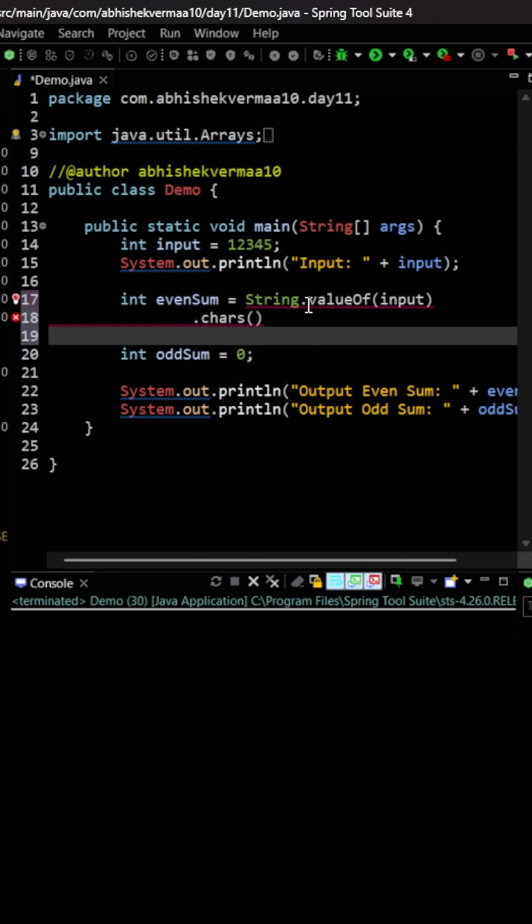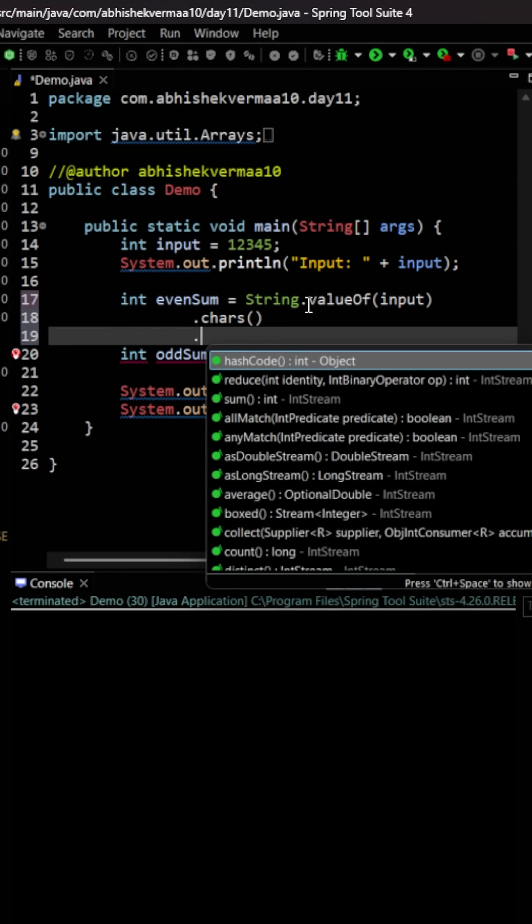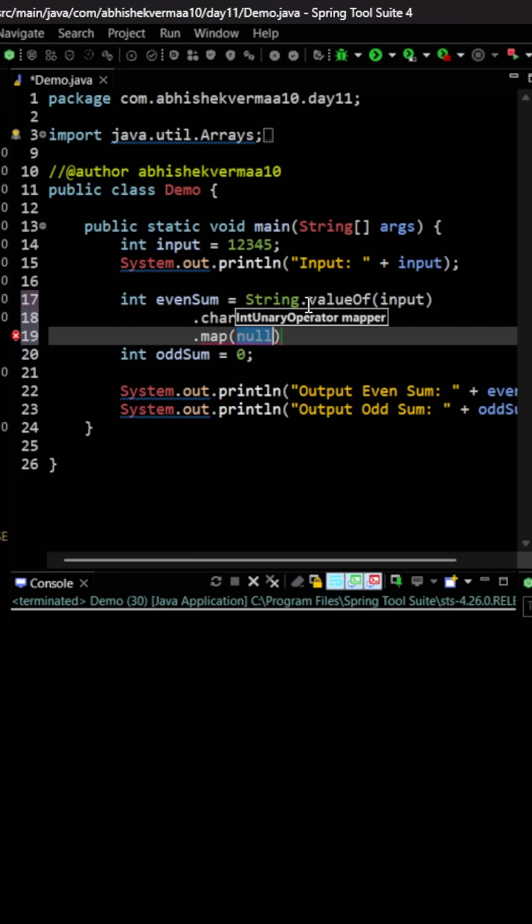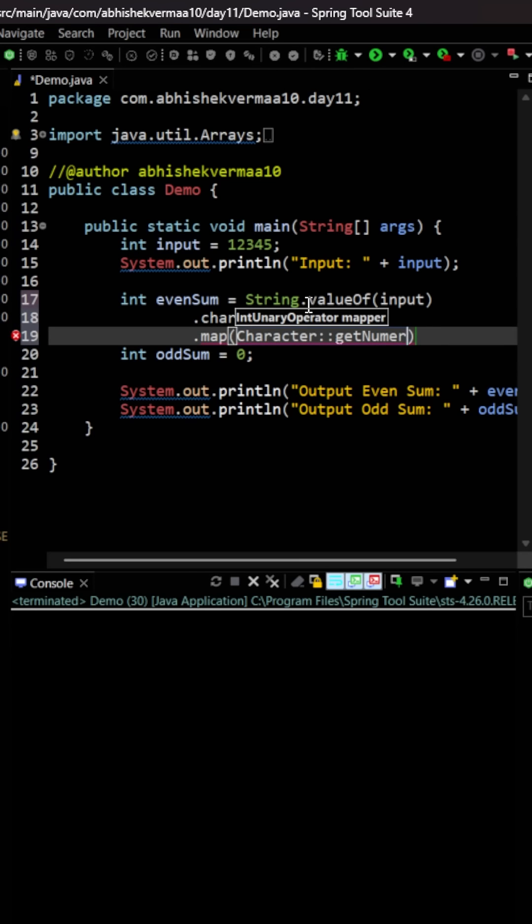So what we will do is we are going to convert it back to the numeric value. So here we are going to say Character, then we are going to say :: and here we will be saying getNumericValue in this particular way. So here let me call it as numeric value. Now this looks fine.